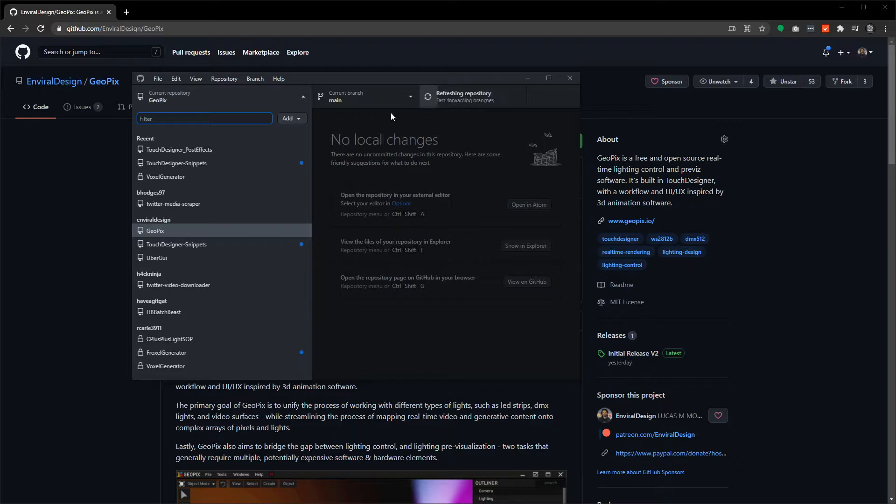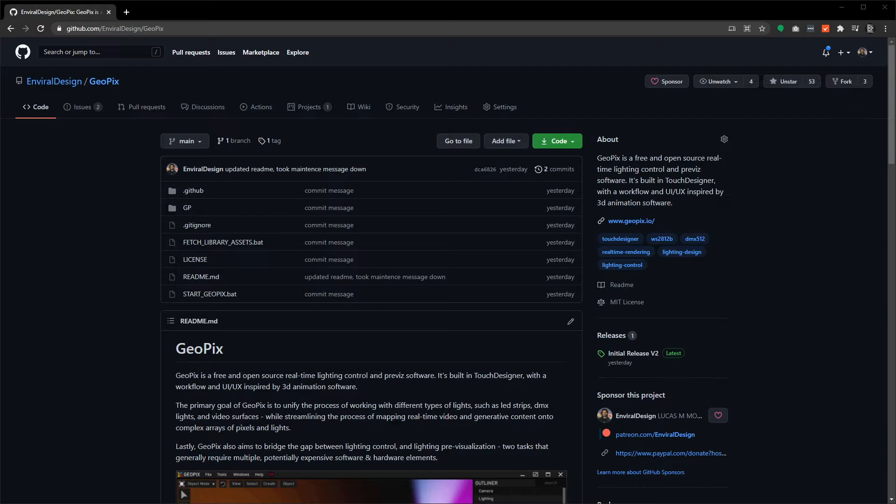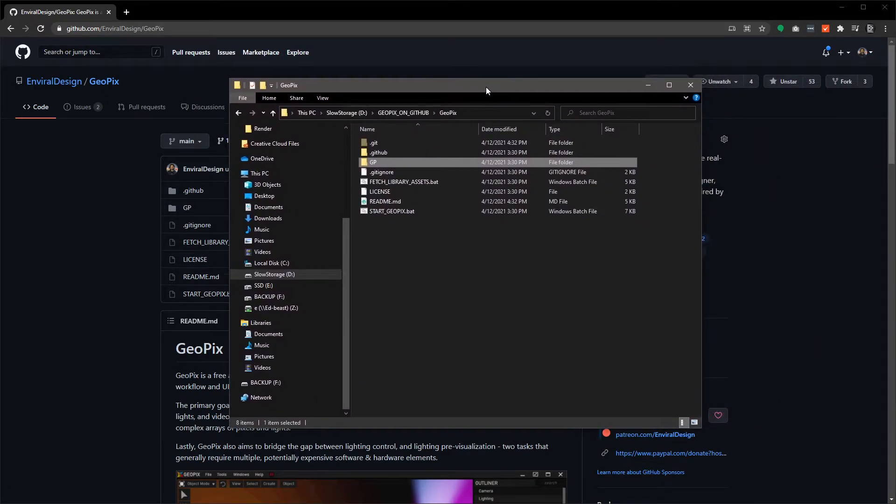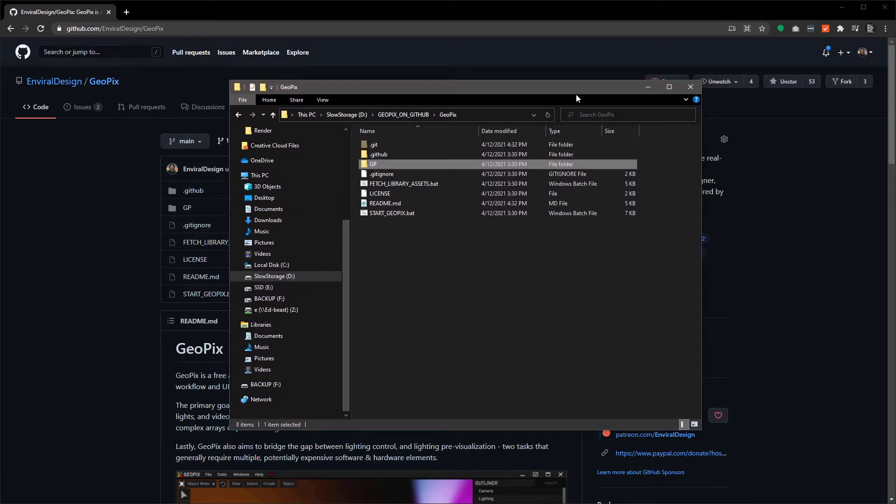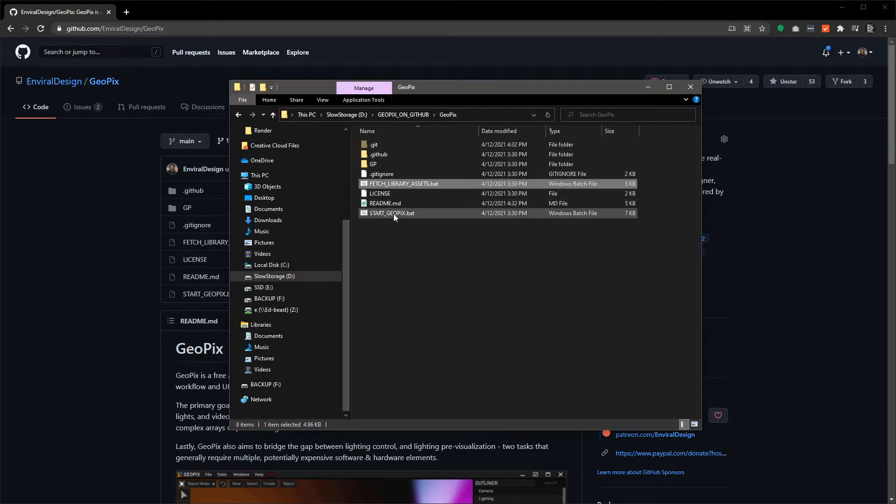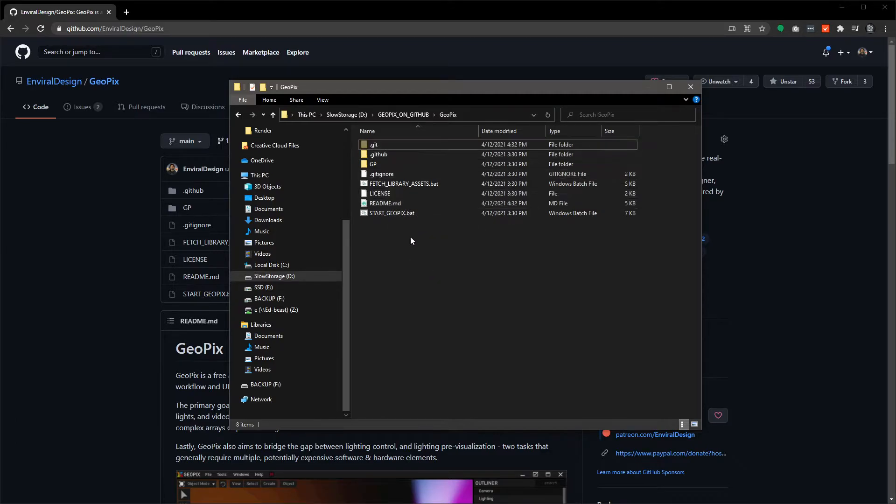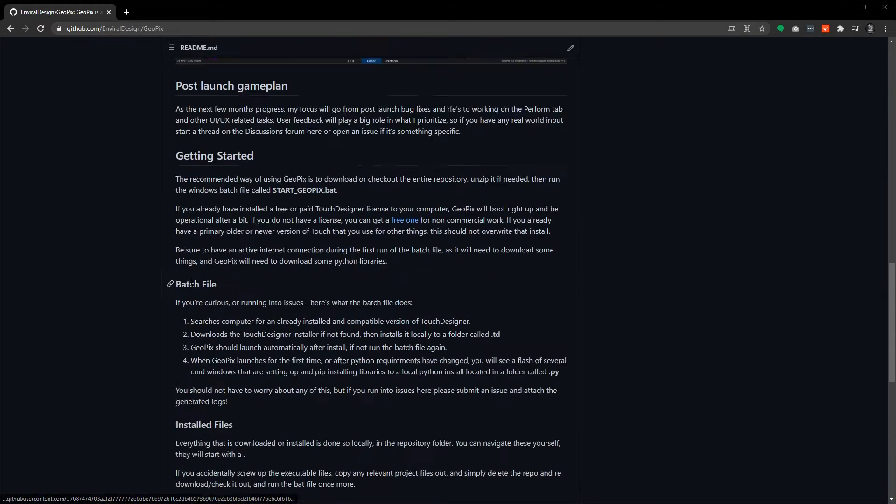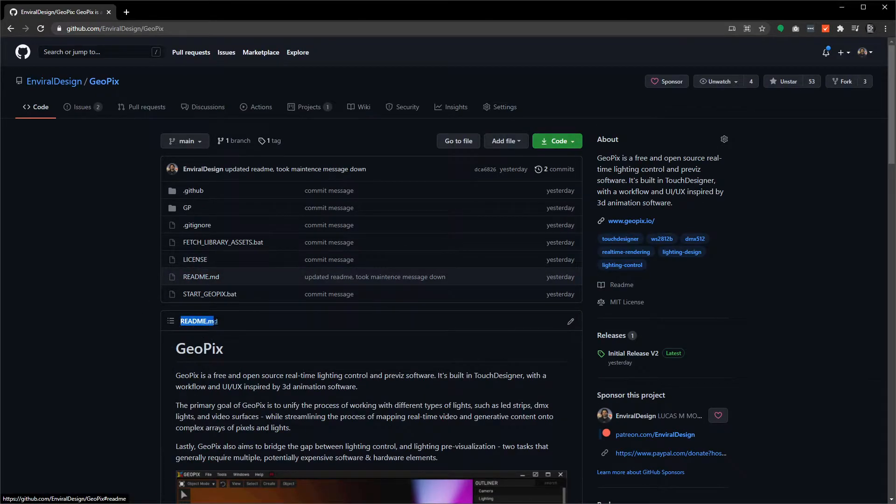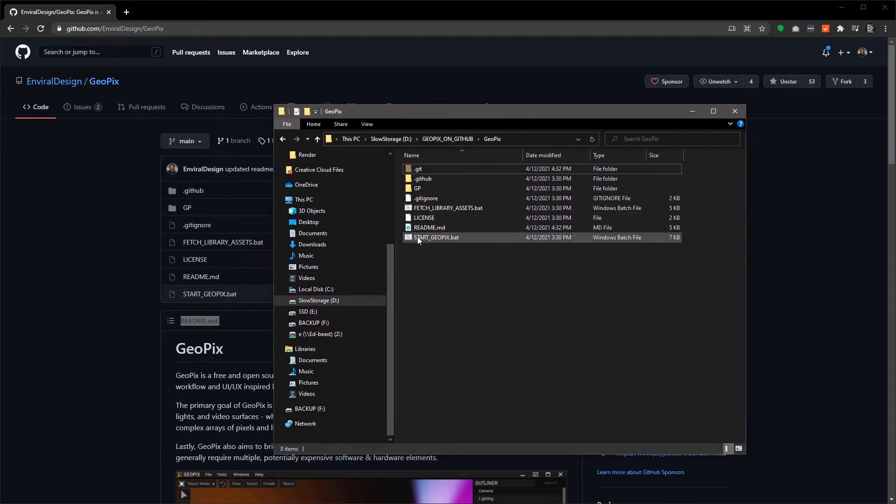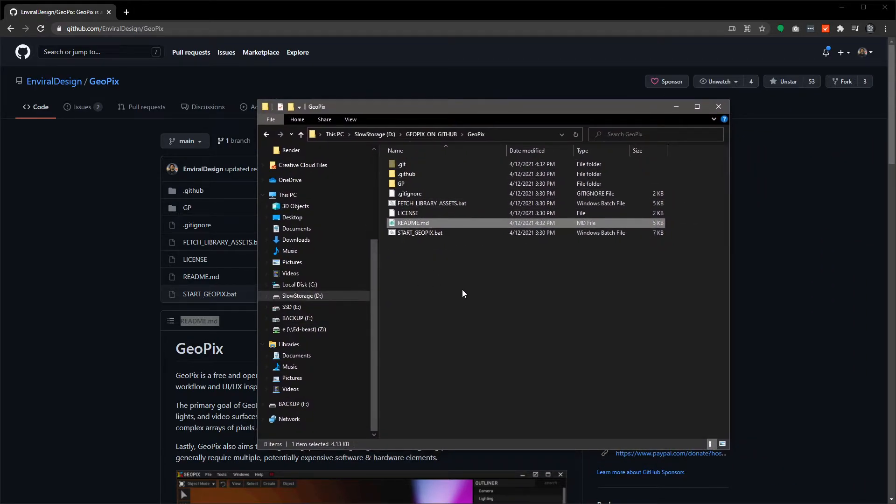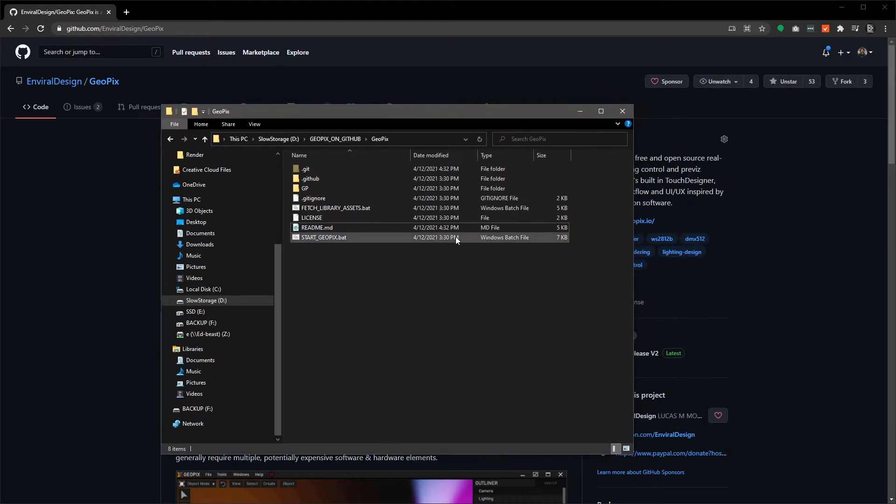Once you've cloned that repository, what you're going to have is a directory that looks something like this. You've got a GP folder and you've got a couple batch files, and then you've got a couple things here that are GitHub related. You may or may not see these, but you can mostly ignore them. The readmes are basically what you see here on the GitHub. For example, this is readme.md and you're looking at the same file here. You can open it in notepad if you want. This is just how GitHub works.